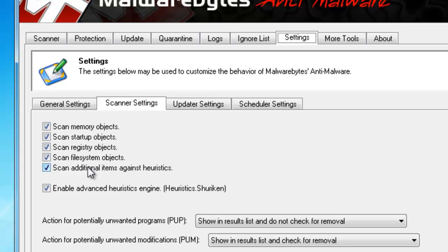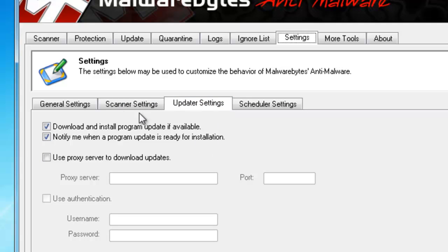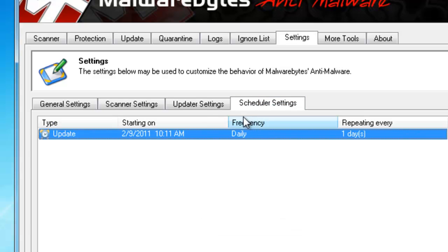This will also improve your scan speed. If you only want to check certain things, you can disable them. Your updater settings, you can have it do automatic updates. I think only with the full version, and it's the same thing with the scheduler. Those are only available in the full version.